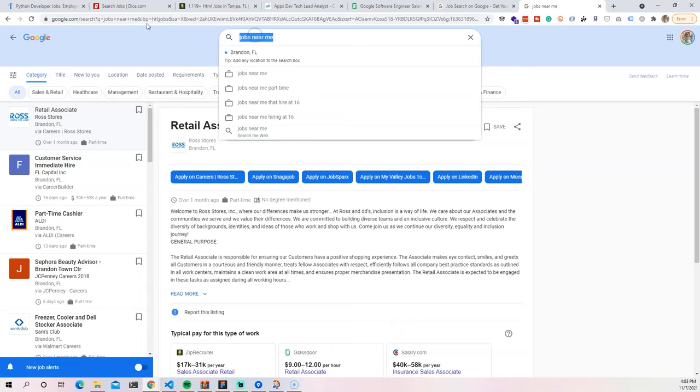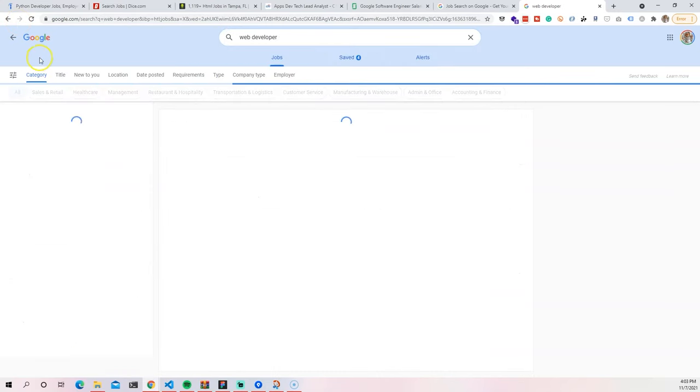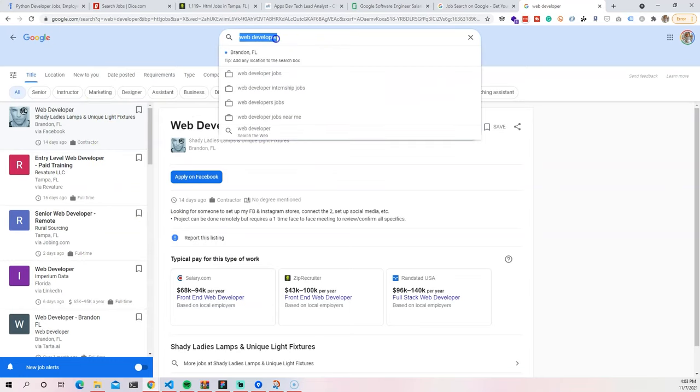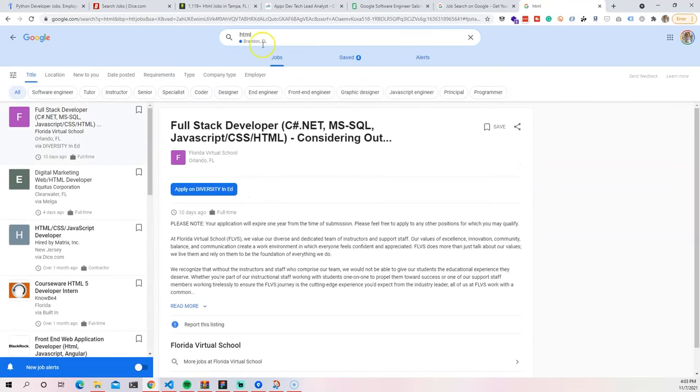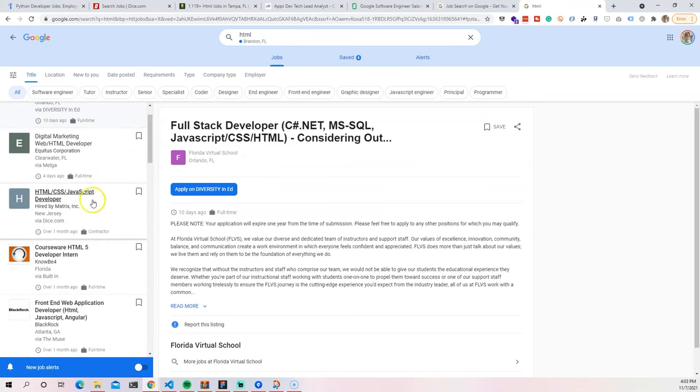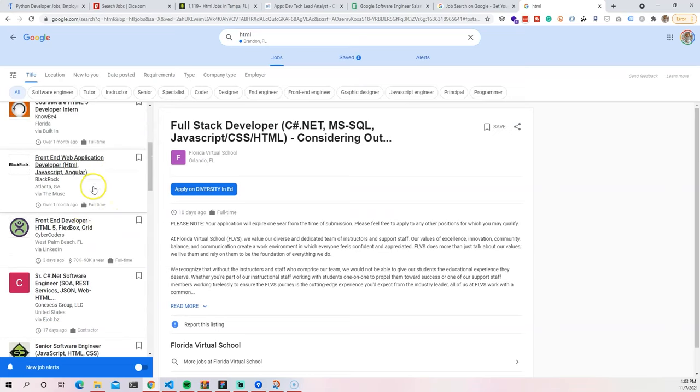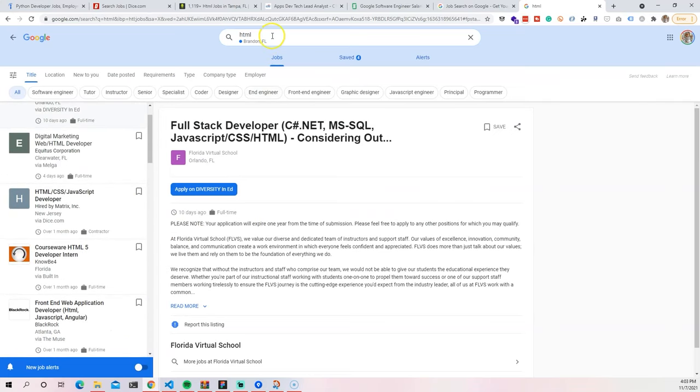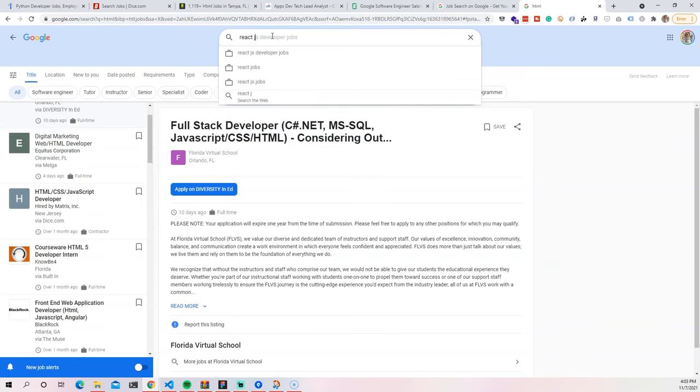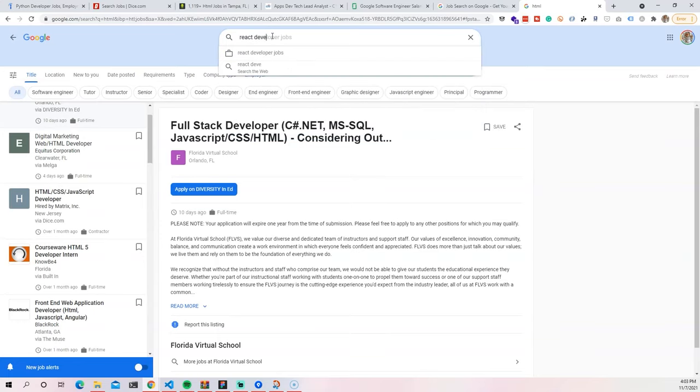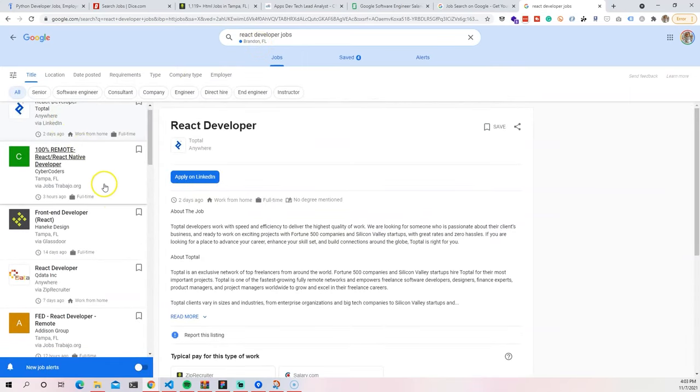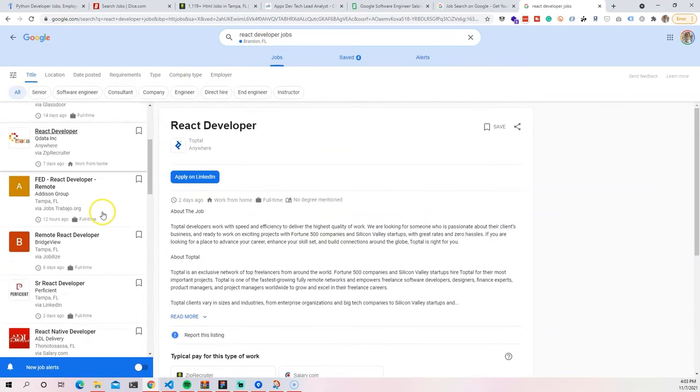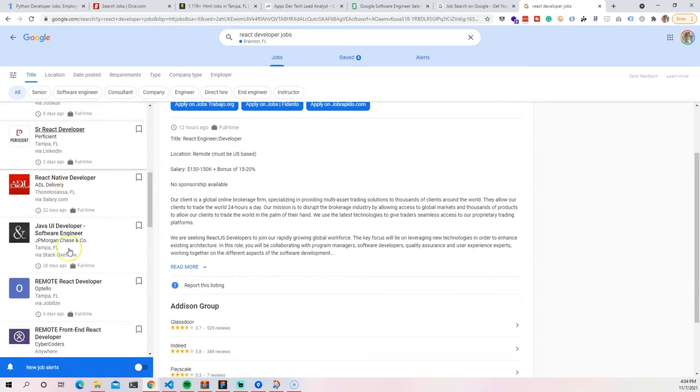So I could come in here and search web developer. And automatically it will show me all of the jobs that are in my area as a web developer. I can search for specific skills, HTML jobs, and it will show me the nearest ones: Clearwater, New Jersey, Florida, Atlanta. So it starts giving you everything. You could also see React developer jobs. And you can see things like that are remote. But if you're looking for a specific area, it will also show you that.